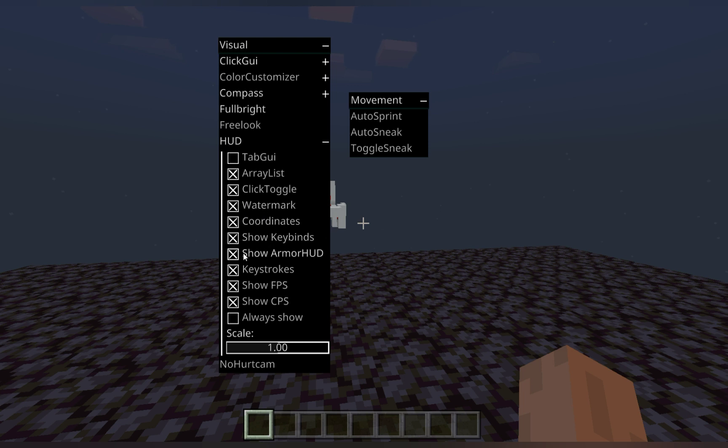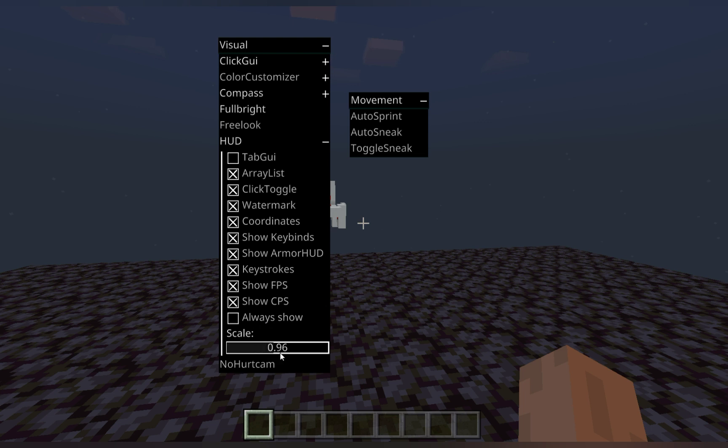We can show our coordinates. We can show our keybinds. We can show the armor HUD, which is a little bugged in color because of a 1.16 glitch at the moment. We can show keystrokes, our FPS count, our CPS count. And then you can also change the scale and size of it at the bottom here.